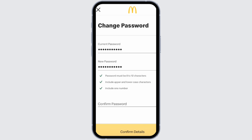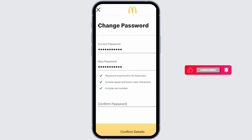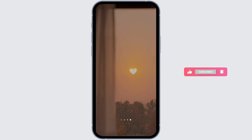Once you do all that, confirm your password in the end box and tap on Confirm at the bottom of the page. Thank you for watching the video till the very end. In case it helped you in any way, do like and subscribe.